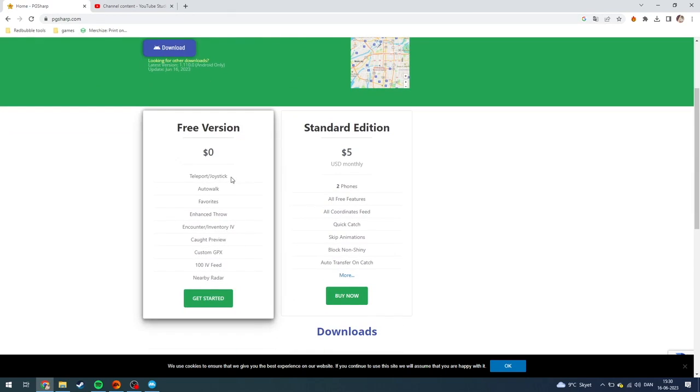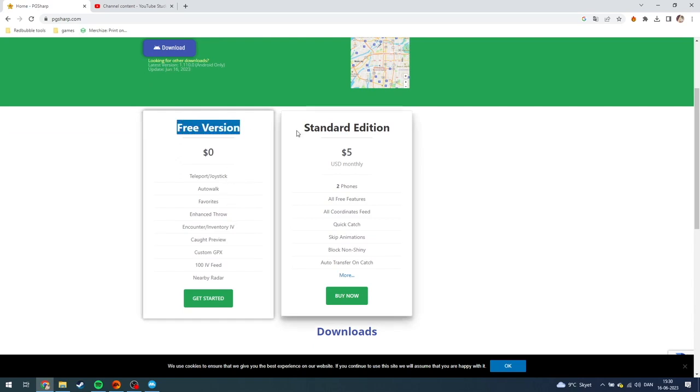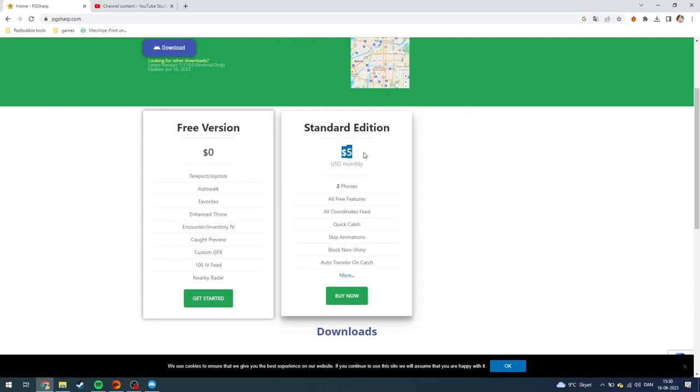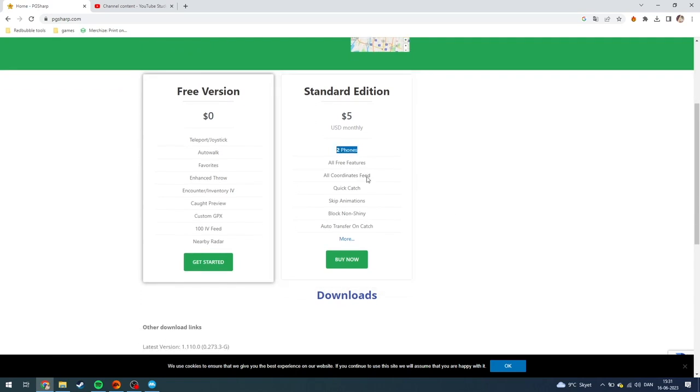Then you need to scroll down and you will have the opportunity to get a free version or the standard version, which is five US dollars every month and you can have two phones and all of that.